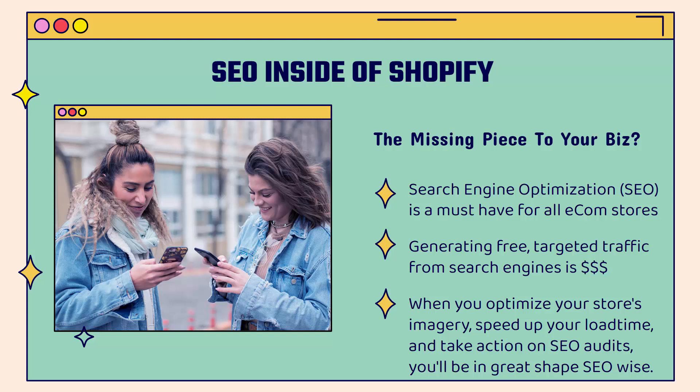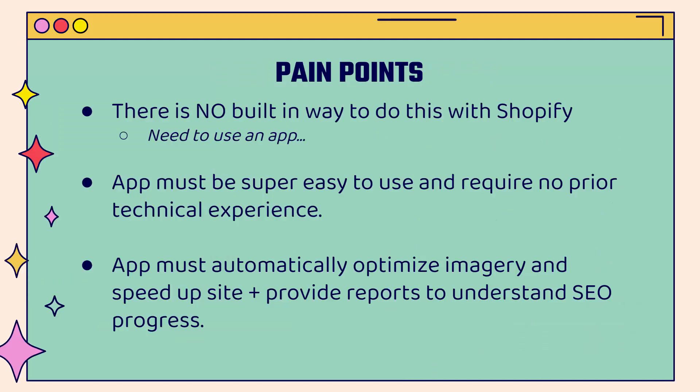But when you optimize your store's imagery, you're not only going to speed up your load time to increase conversion rate, you're also going to do a great effect on your SEO. Google looks for site speed, site optimization in terms of one of their ranking factors. And at the same time, I'm going to show you how you'll be able to do full SEO audits to make sure that your site is in great shape. It's really important for the long term health of your brand.